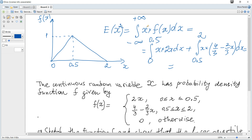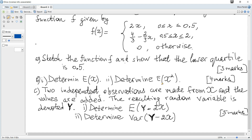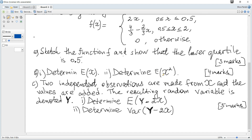To find E(x²), we use integrals with x² multiplied by f(x) dx. This can also be easily calculated and is equal to 7/8. The next question states that two independent observations are made from x and the values are added; the resultant random variable is denoted y.